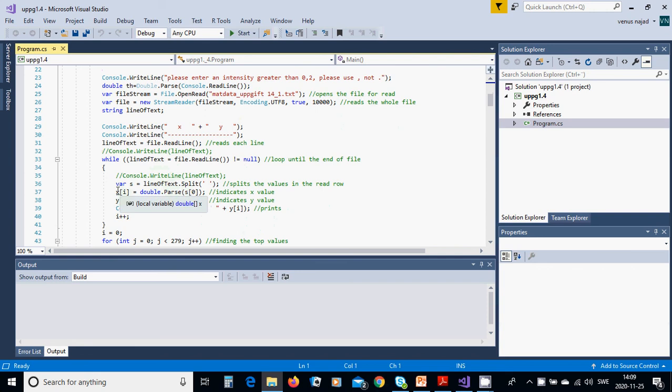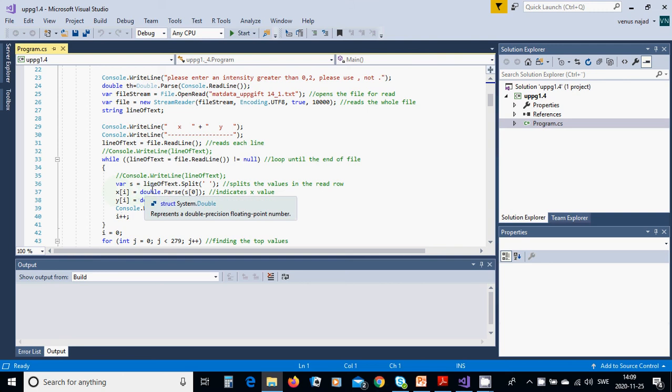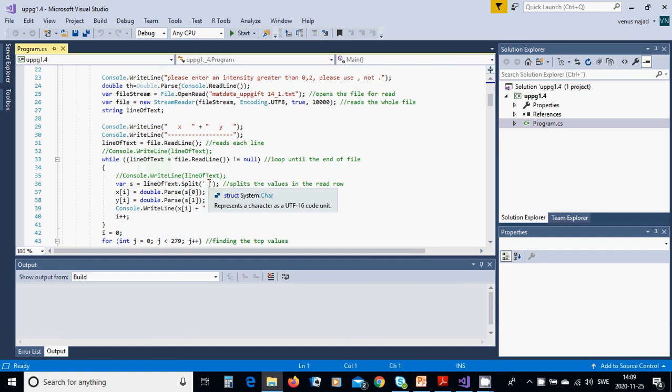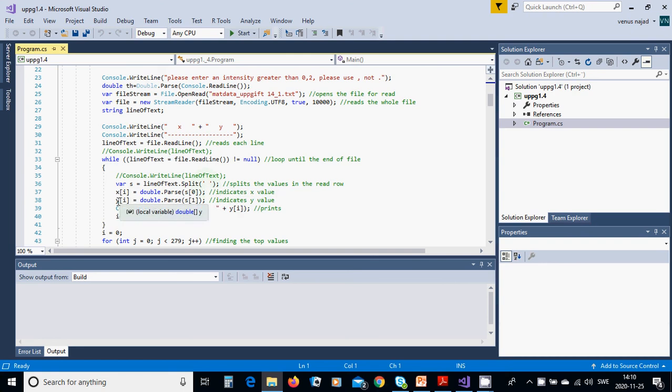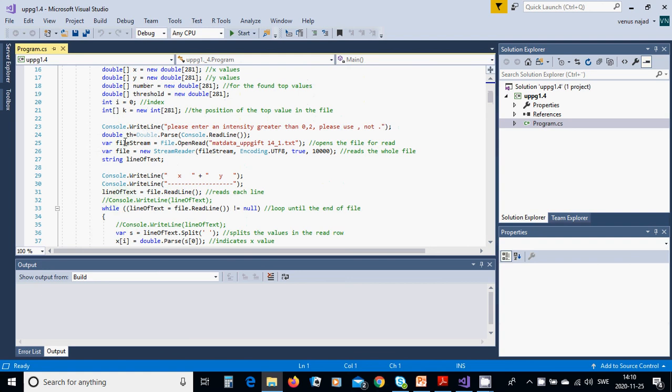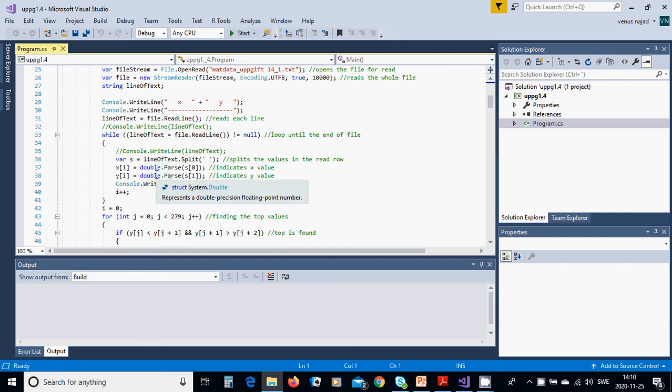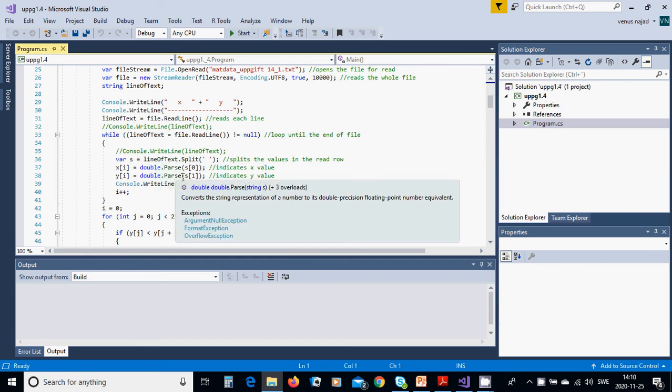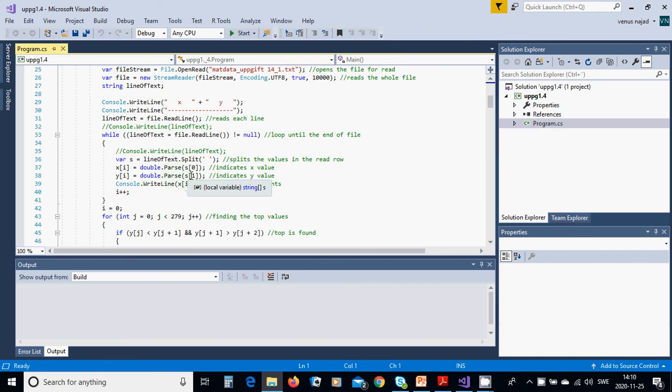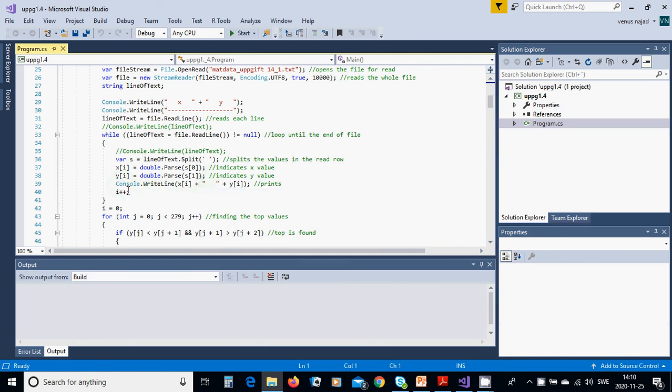You are going to split the values in the read row and have a variable s equals that value you have read split with space. And X[i], i is equal 0, is double.Parse, because it is a string you are going to convert to double s[0]. And Y[i] is double.Parse s[1] and you are going to write these values and you are going to increment the index i.